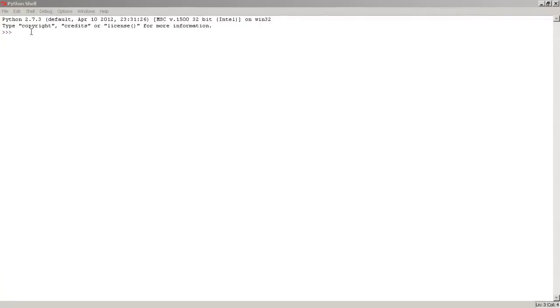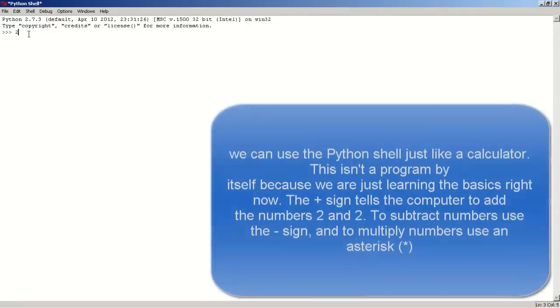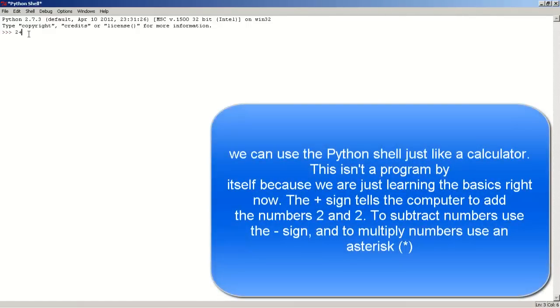So first, open up your Python shell. Once you have it open, type the following: 2 plus 2, and press enter, and you will get 4.